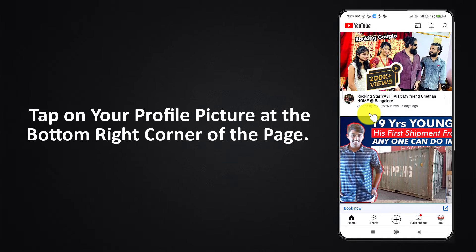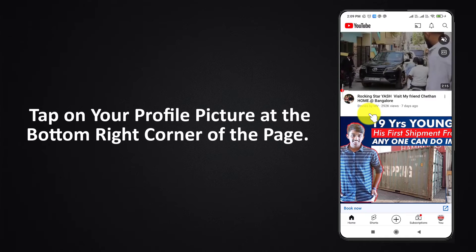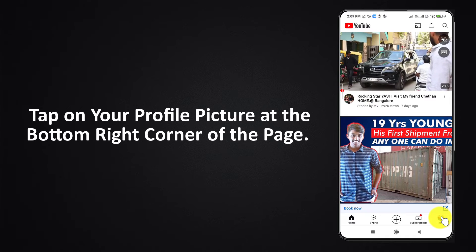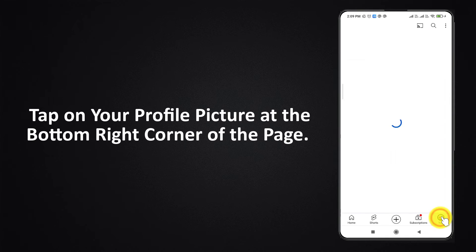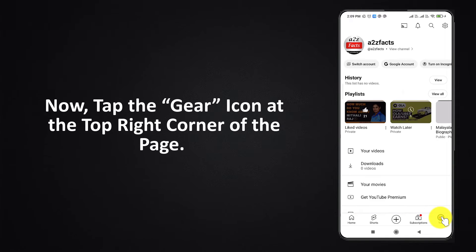Tap on your profile picture at the bottom right corner of the page. Now tap the gear icon at the top right corner of the page.